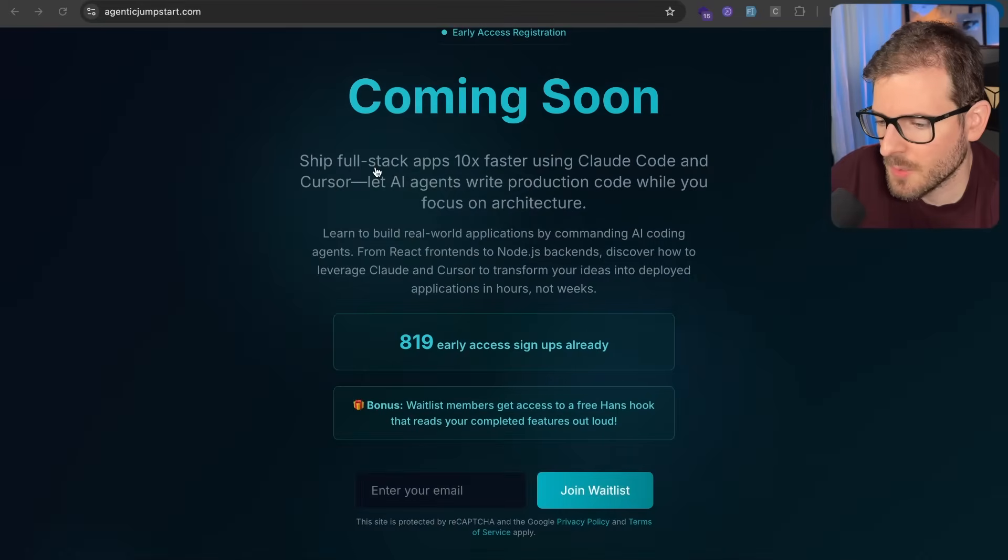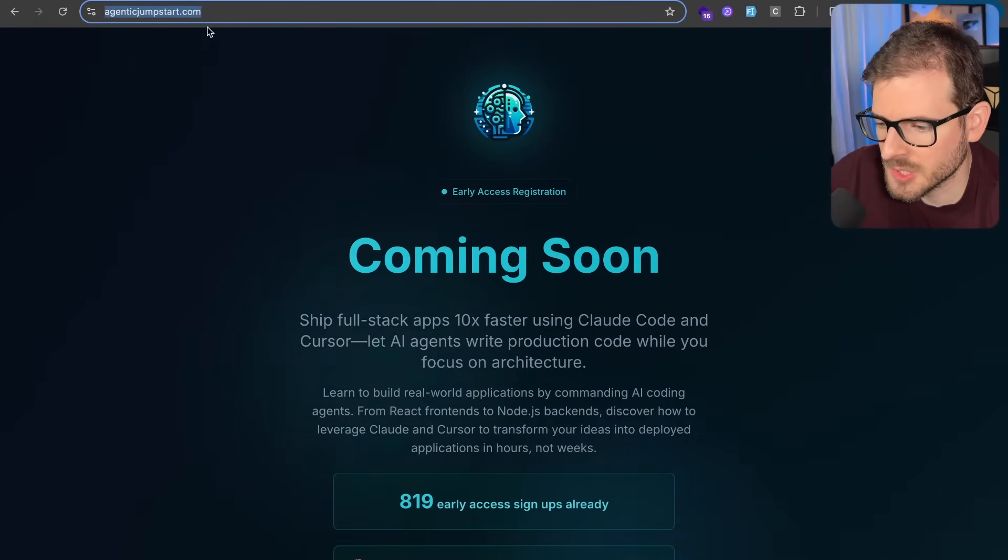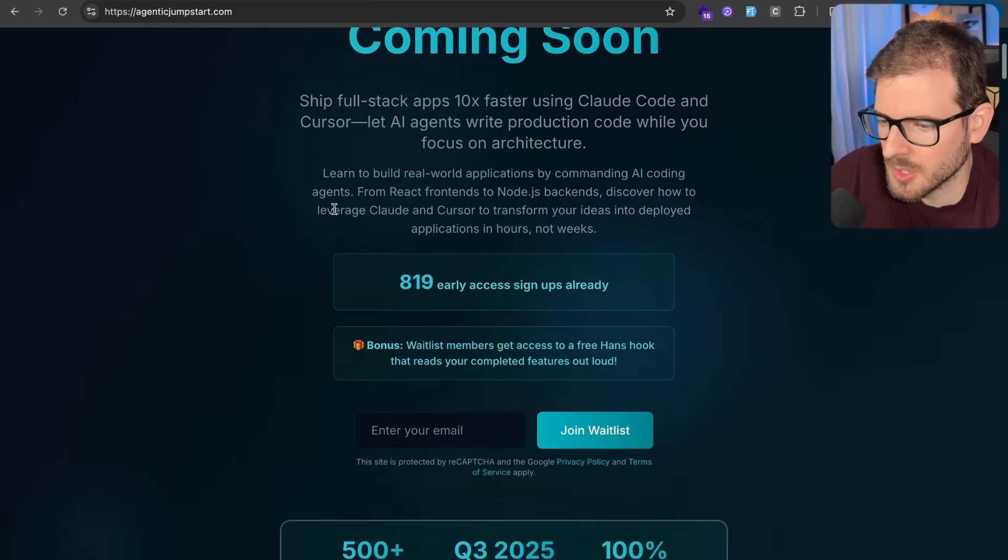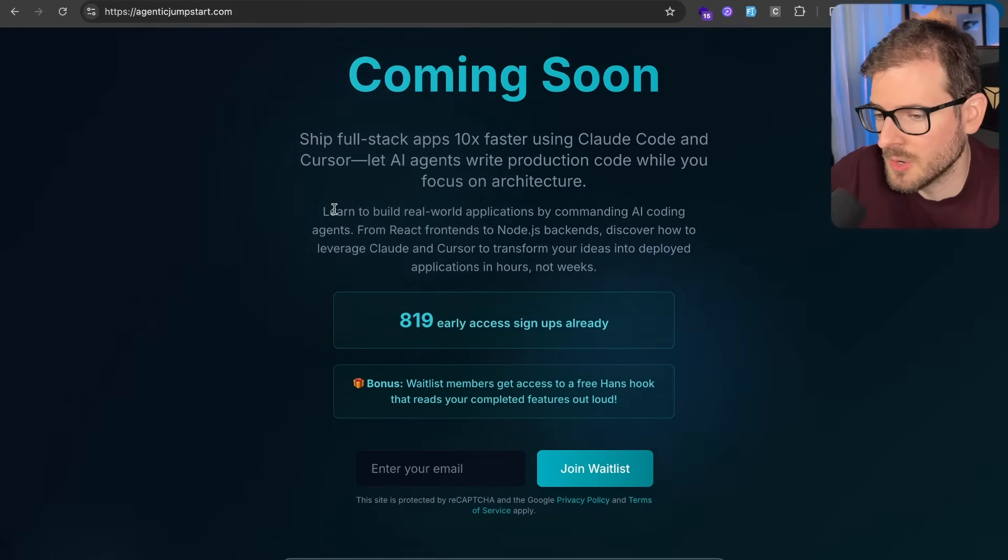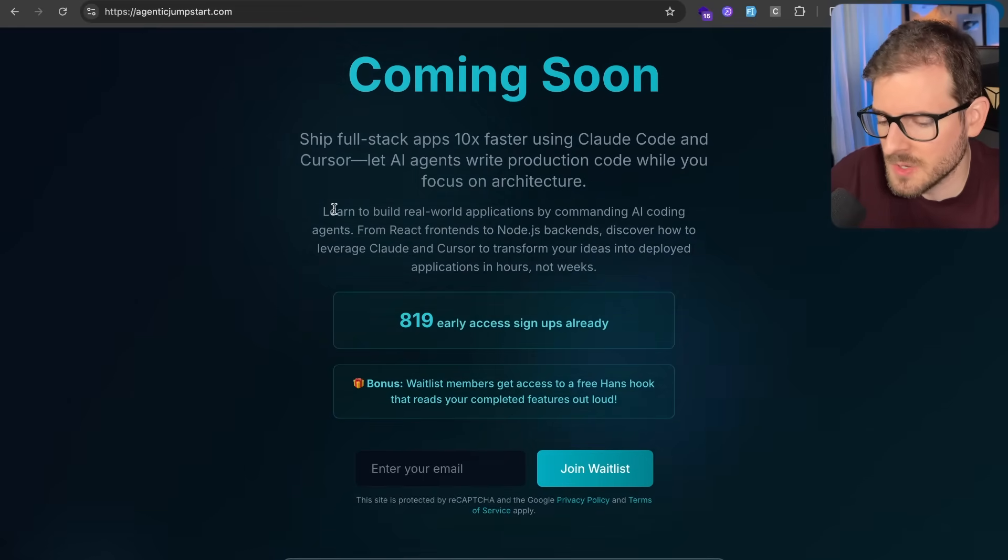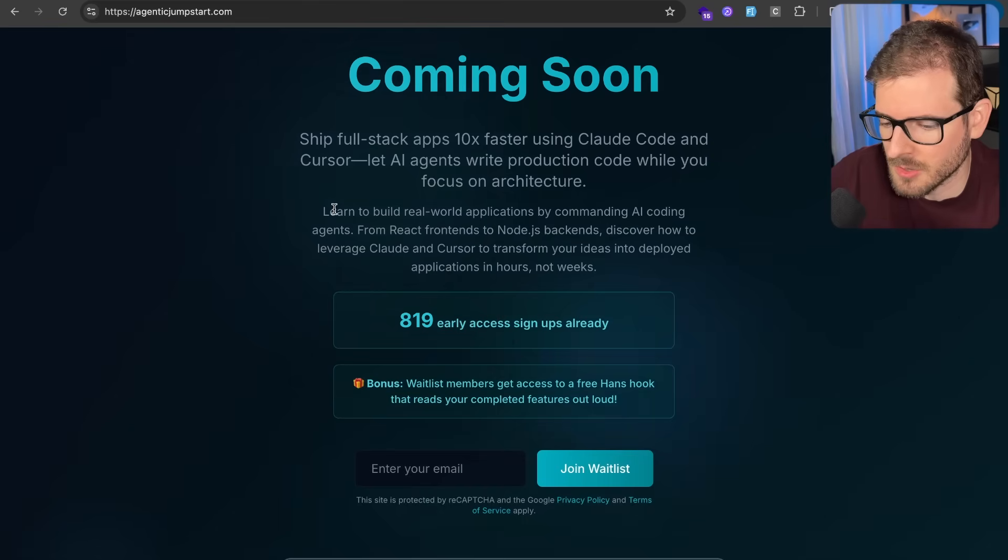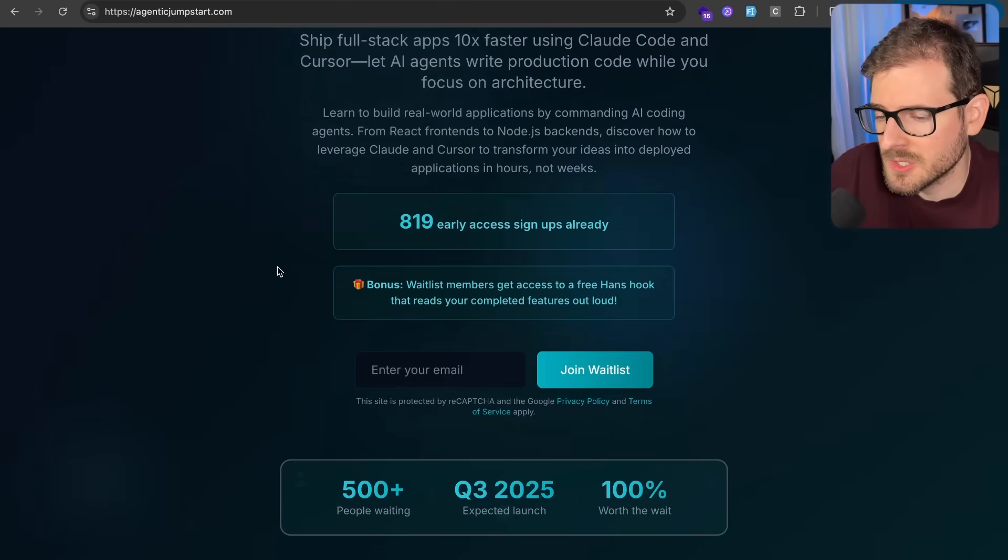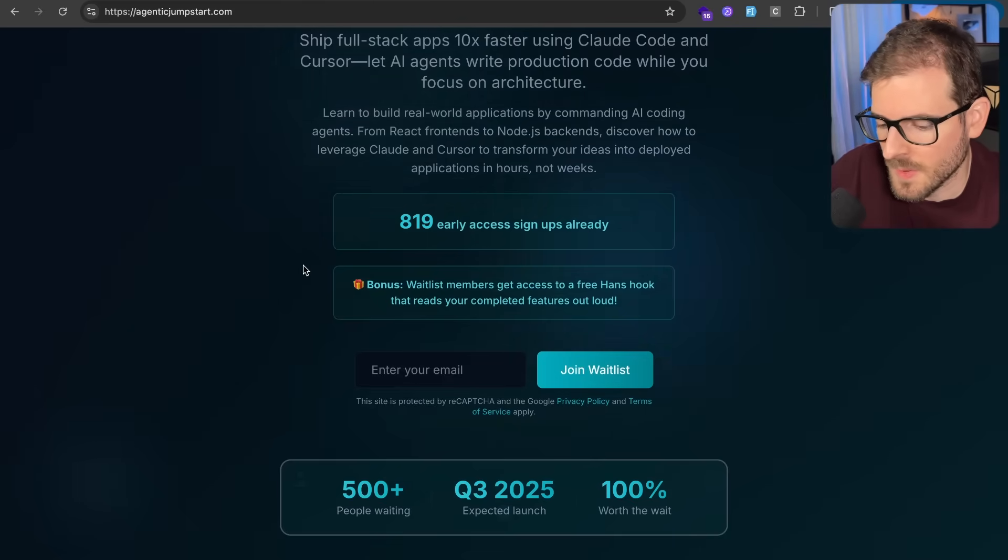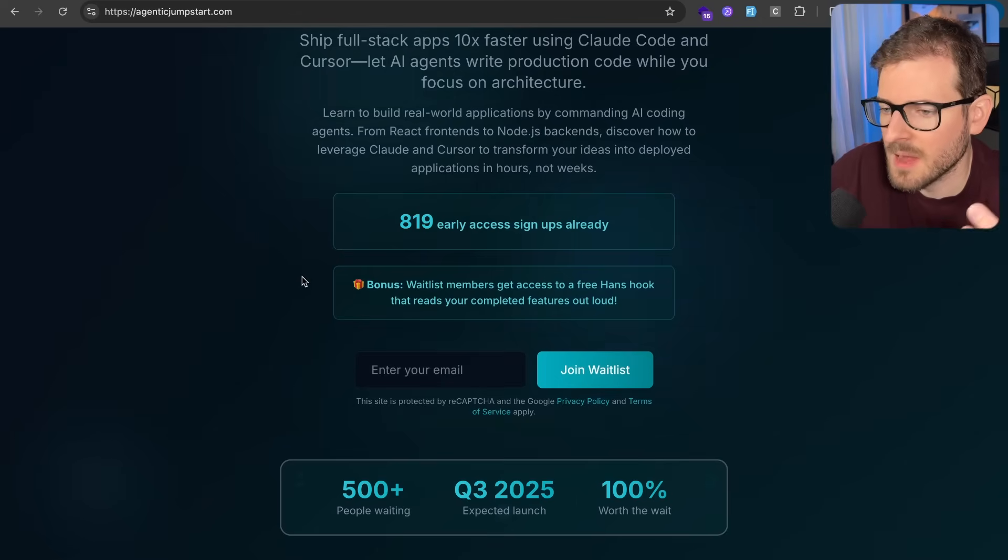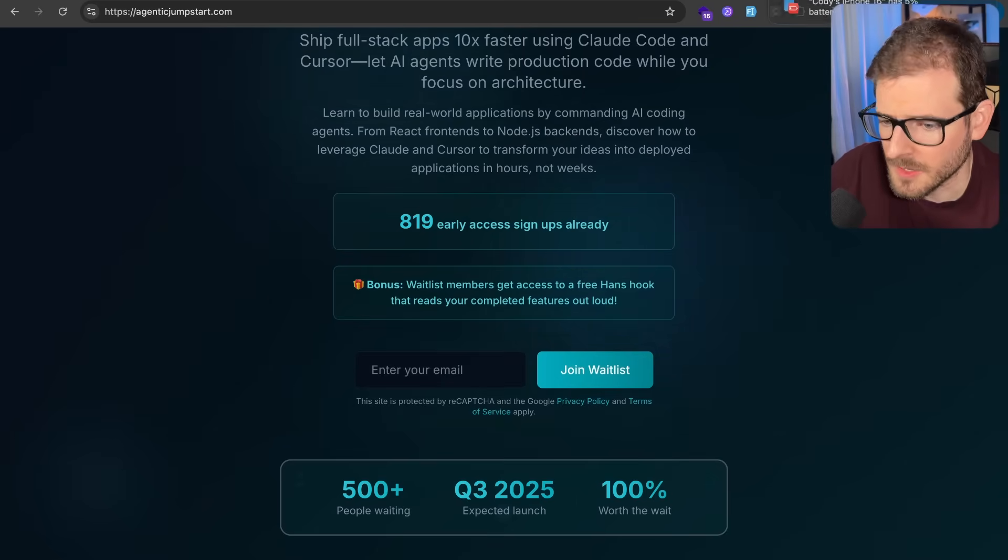Go to agenticjumpstart.com. If you want to learn how to use Claude Code and Cursor to become an agentic coder and code much faster. I have been doing this for like two years now, ever since Cursor Composer came out and Claude Code came out, I've been playing around with these tools. I've been finding these tools have made my professional software development, which I've been doing for 13 years as a web developer, much more efficient, much more productive. And I want to share the things I've learned along the way with you all.